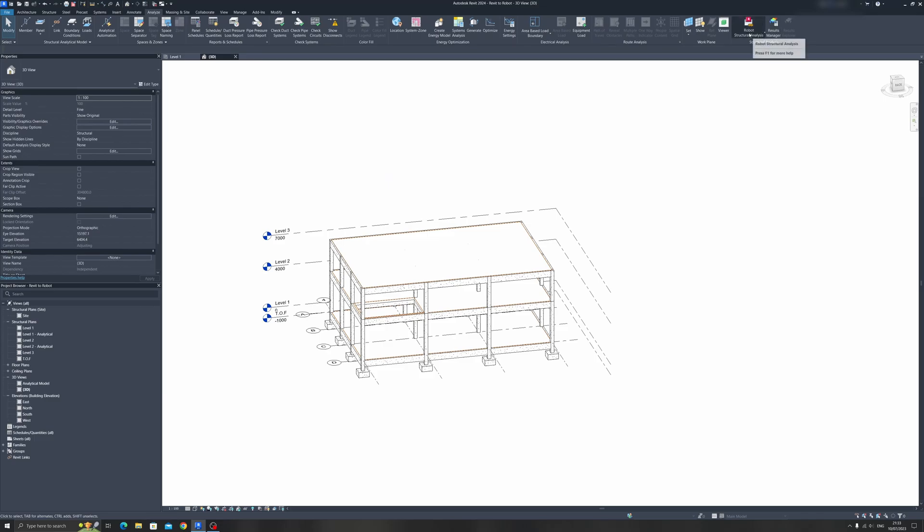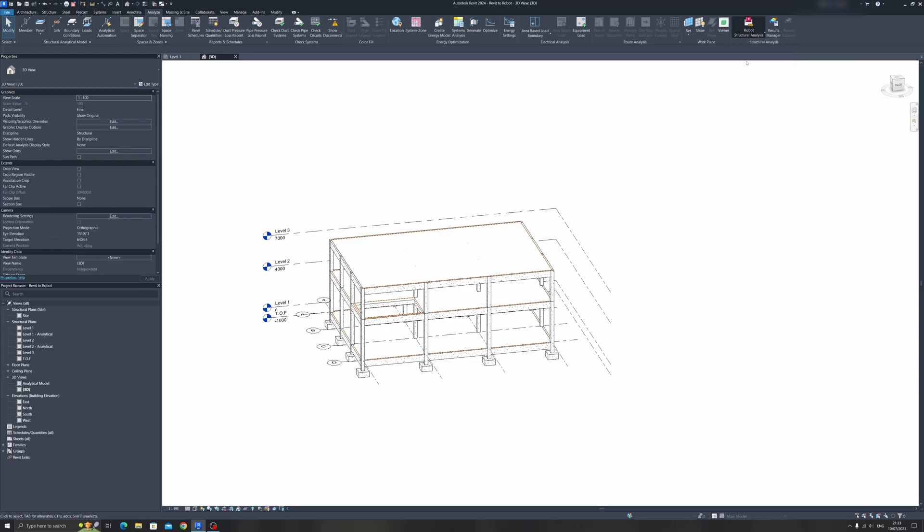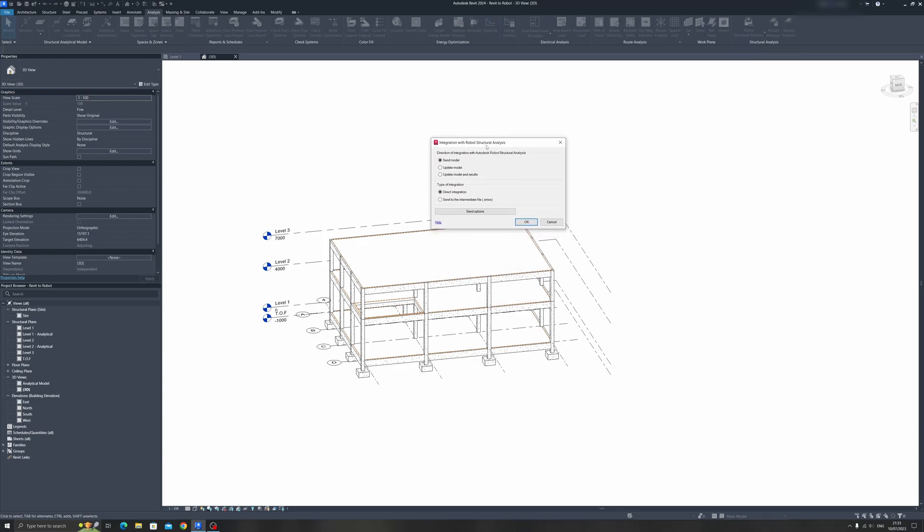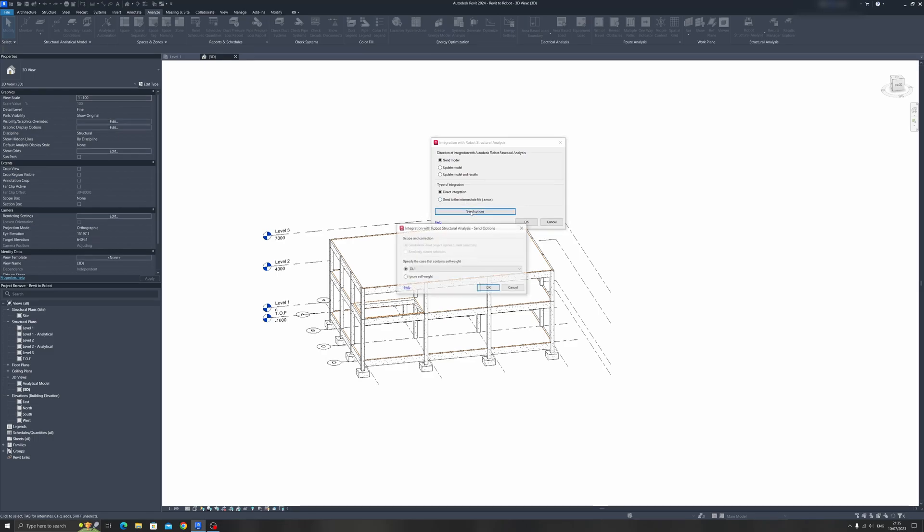At the top right, you can see this Robot Structural Analysis drop-down here. Click on it and click on the Robot Structural Analysis link. We have quite a few options here. The first option is concerning the direction of integration with Robot Structural Analysis. What we want to do is send the model to Robot Structural Analysis, so we just leave it as is. For type of integration, choose Direct Integration. We do not need an intermediate file. Let's check the Send Options button.